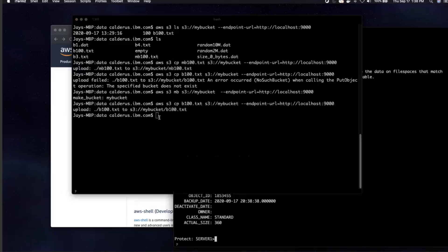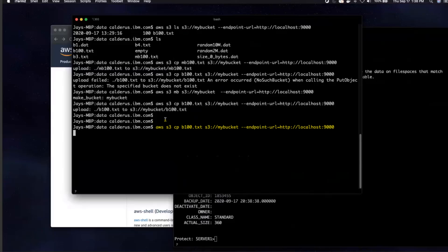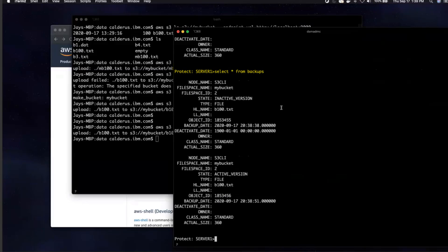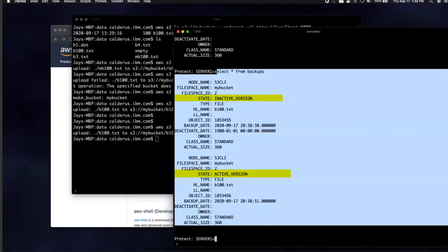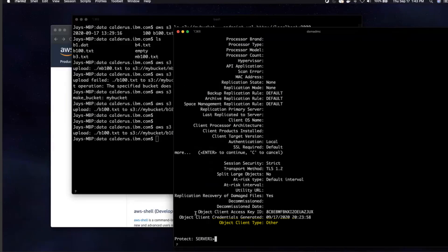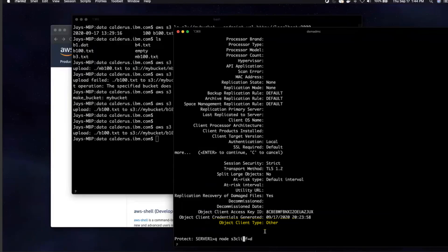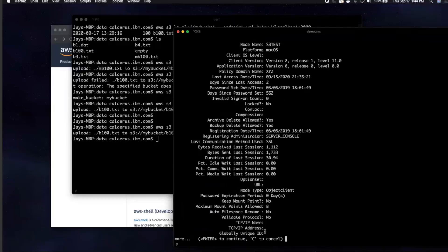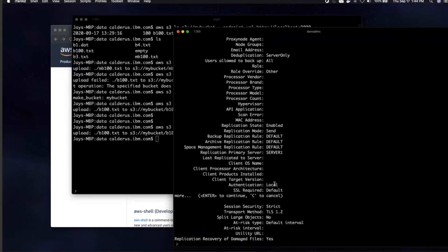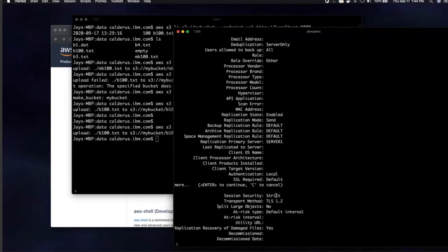Another thing to note is that the S3 client application only has access to the active version of a file. If we were to back up that 100-byte file again and then issue a select command, we'd see inside Spectrum Protect both the active and inactive versions of that file, but only the active version is currently accessible to the S3 client application. Also note the object client type shown with a query node: issuing query node S3_CLI format=detailed shows object client type equals other. However, if I issue that query node against an object node set up for Spectrum Protect Plus, the object client type equals IBM Spectrum Protect Plus — this is how we differentiate whether an object client has the ability to write to Glacier.